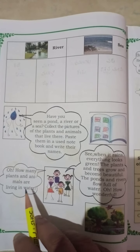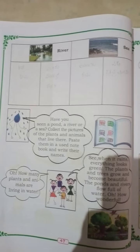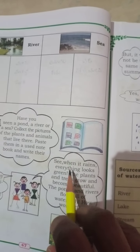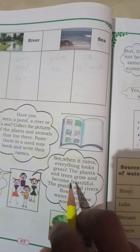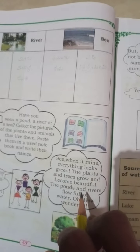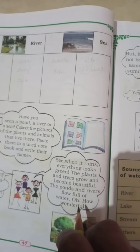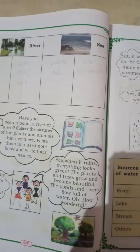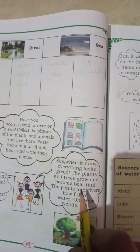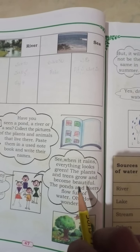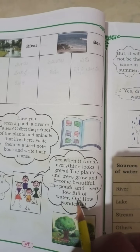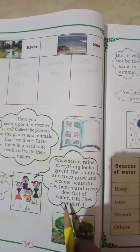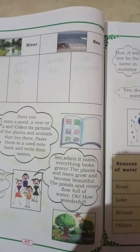How many plants and animals are living in water? There are many. See, when it rains, everything looks green. The plants and trees grow and become beautiful. The ponds and rivers flow full of water. How wonderful — it is very beautiful to see.